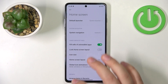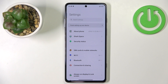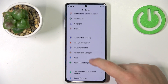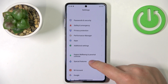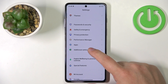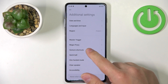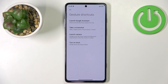Now let's go back to Settings. I'm going to show you how to use the Gesture Shortcuts. Scroll through Settings, find Additional Settings, and here we have Gesture Shortcuts where you can use shortcuts like Launch Google Assistant, Take Screenshot, and more.